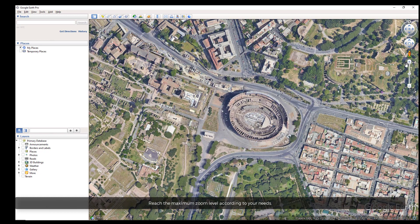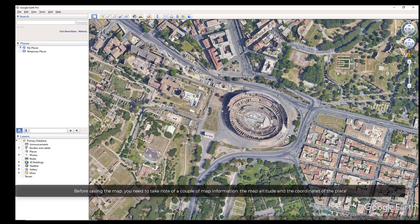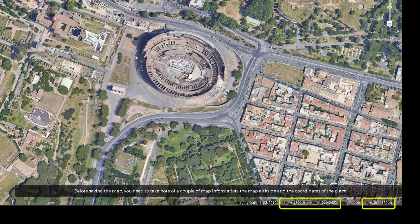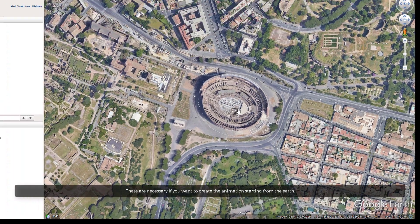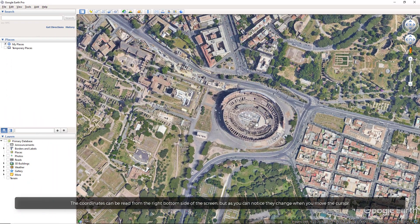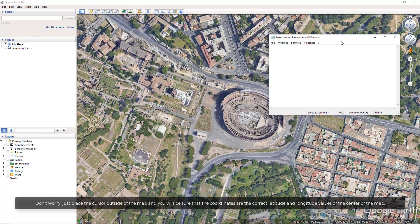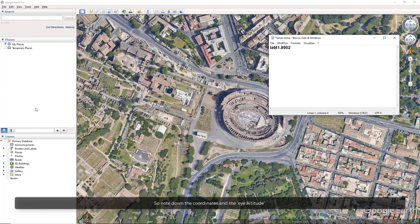Reach the maximum zoom level according to your needs. Before saving the map, you need to take note of a couple of map information: the map altitude and the coordinates of the place. These are necessary if you want to create the animation starting from the Earth. The coordinates can be read from the right bottom side of the screen, but they change when you move the cursor. Just place the cursor outside of the map and you'll be sure that the coordinates are the correct latitude and longitude values of the center of the map. Note down the coordinates and the eye altitude.